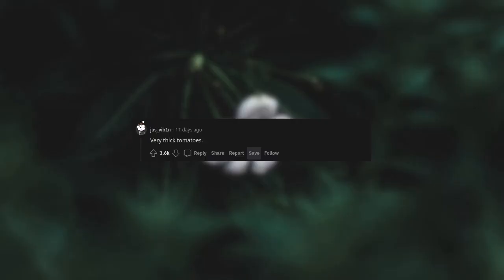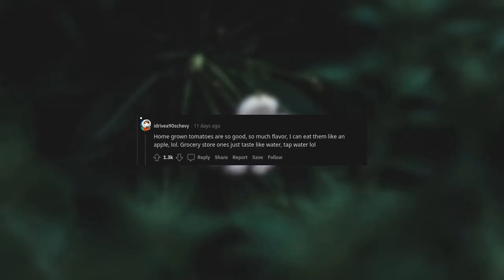Very thick tomatoes. Homegrown tomatoes are so good, so much flavor. I can eat them like an apple. But grocery store ones just taste like water, tap water.